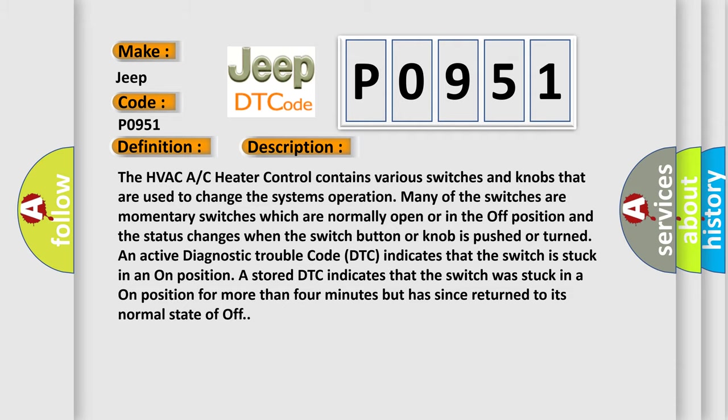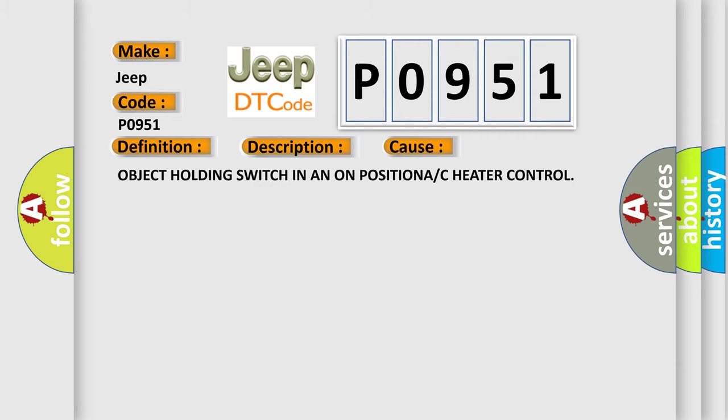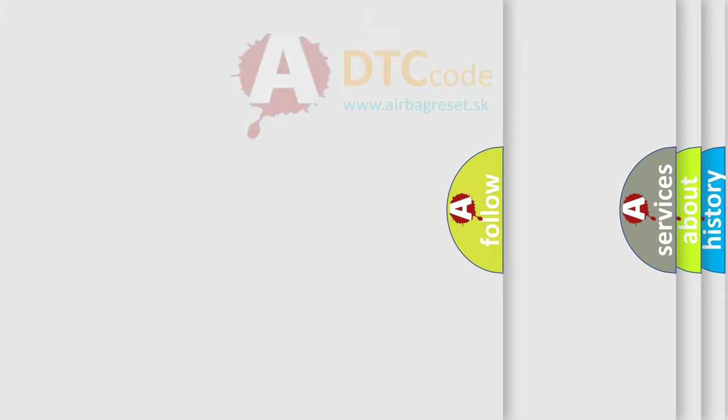This diagnostic error occurs most often in these cases: Object holding switch in an on position, or A/C heater control. The Airbag Reset website aims to provide information in 52 languages.